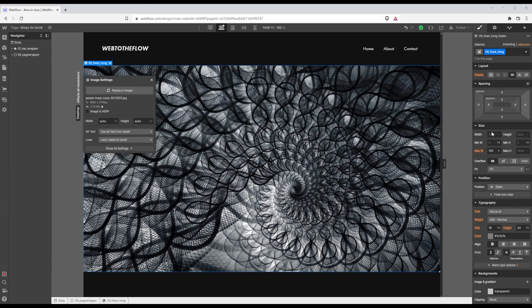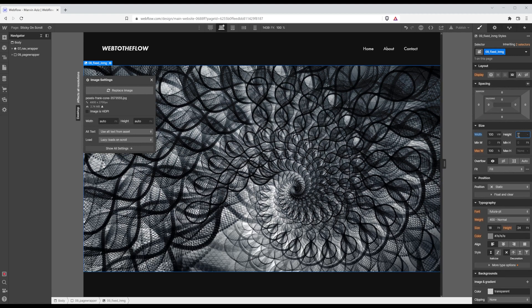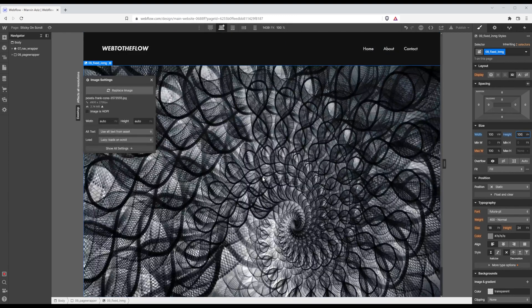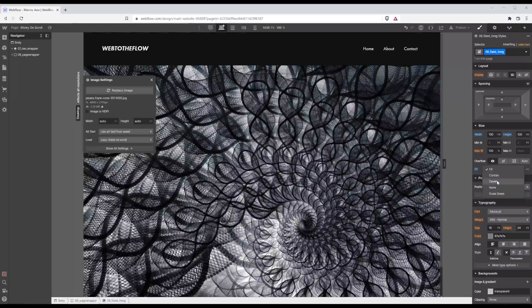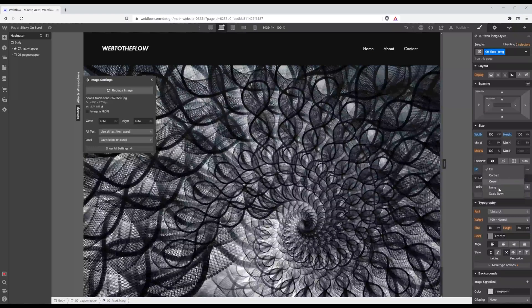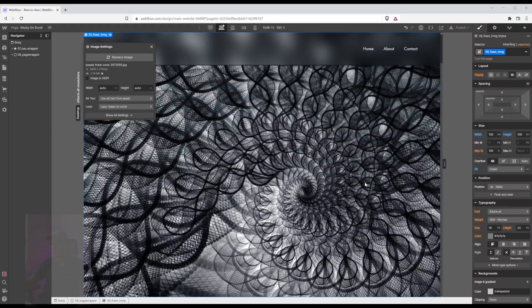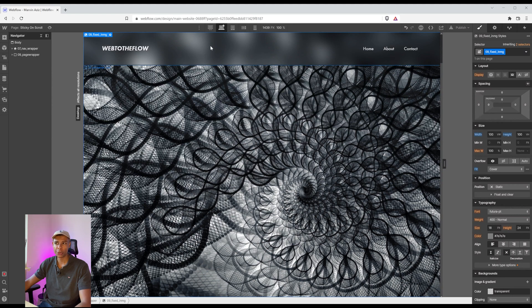And I want it to be a full width so 100 viewport width and full height so the full height of the viewport screen. So viewport height vh. As you can tell it's currently stretching that image which I don't like so I'm going to use instead of fill I'm going to use cover over here. This is way more beautiful. Now you can actually notice the blur effect on the background on top of the nav right below the nav.